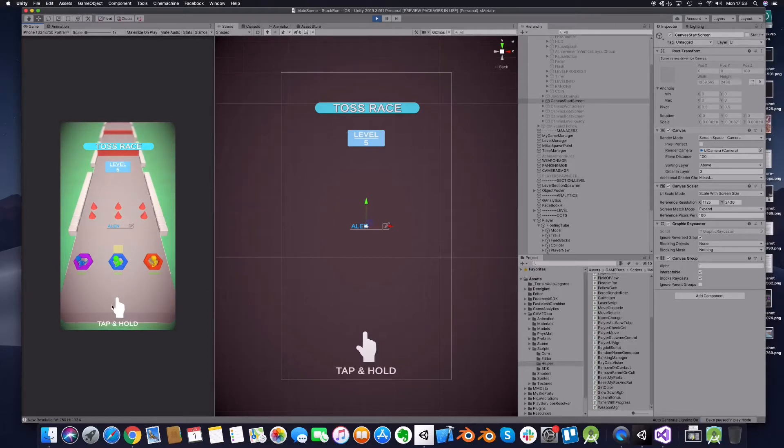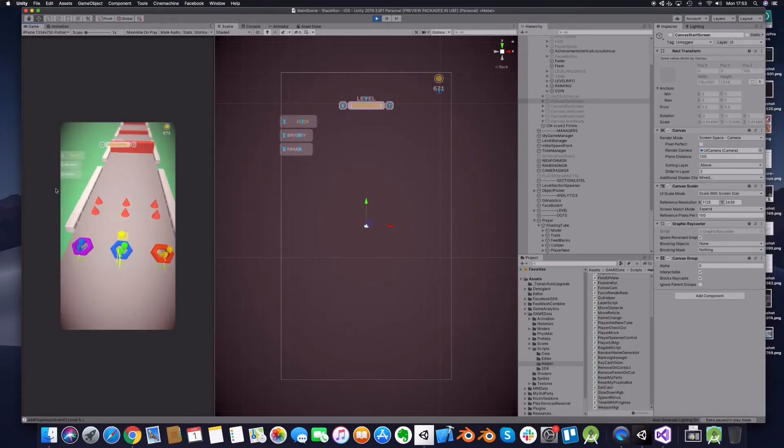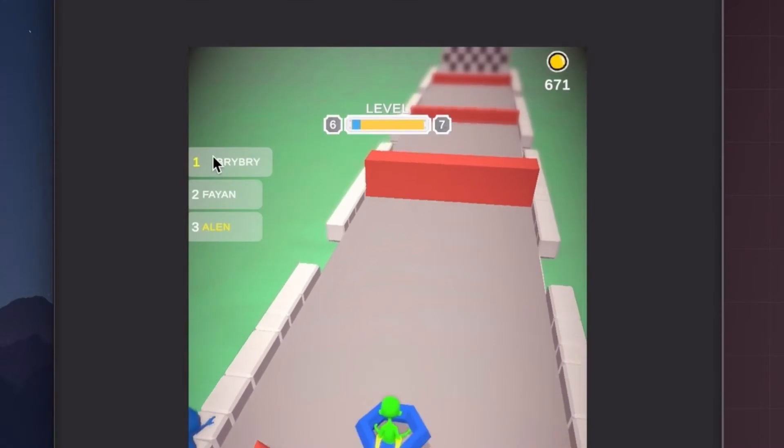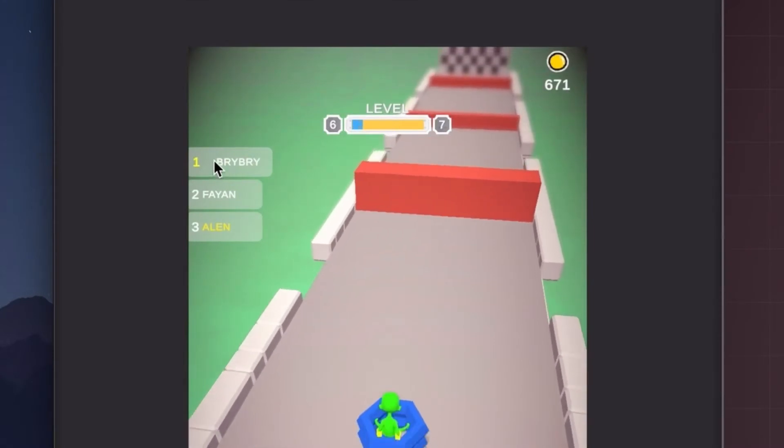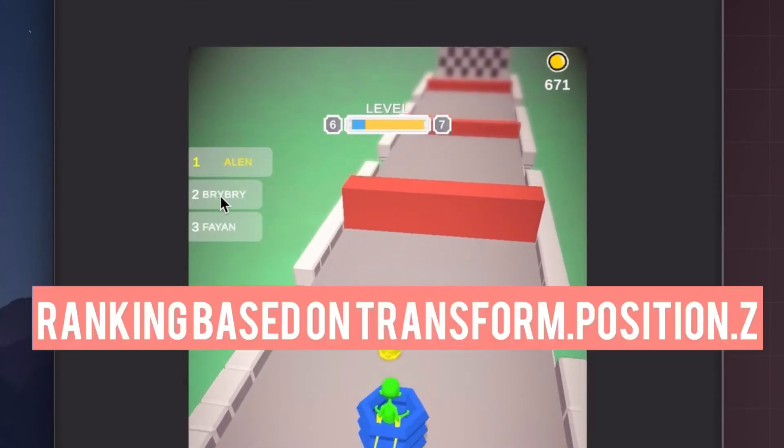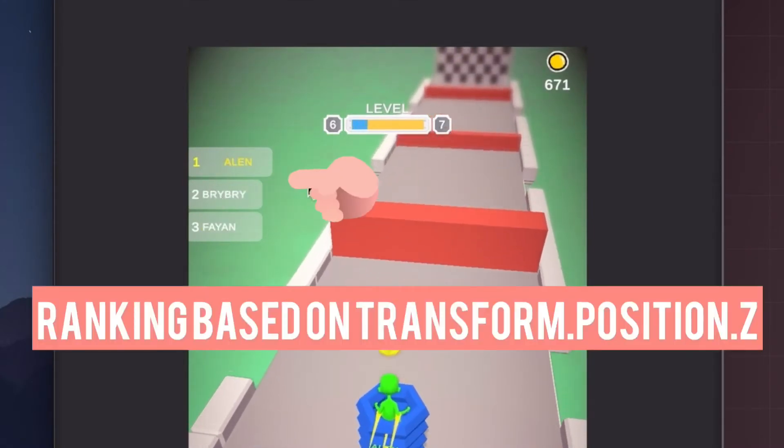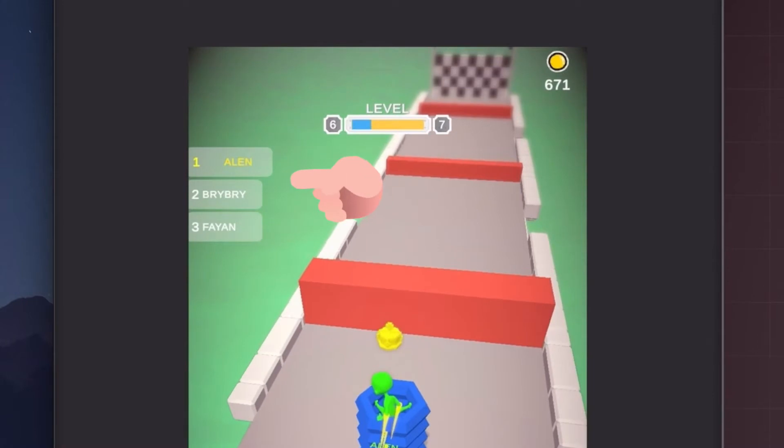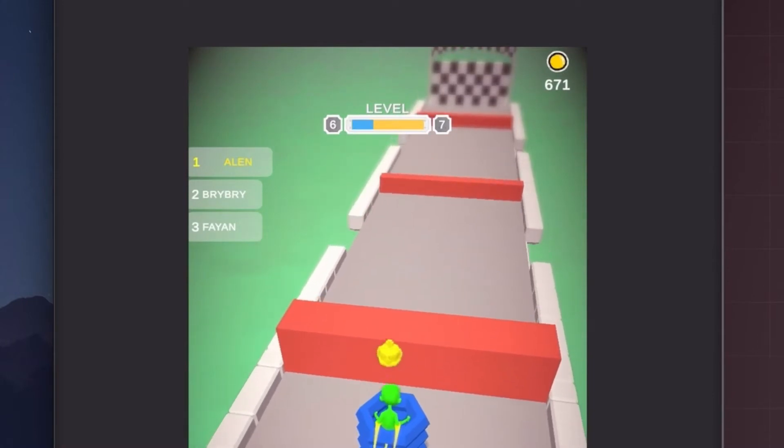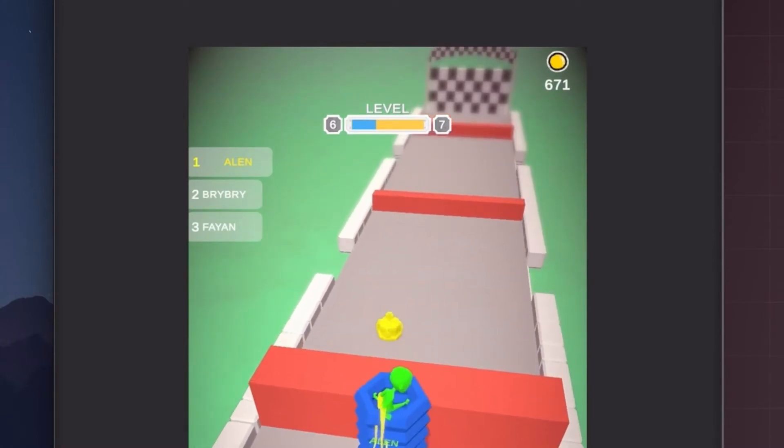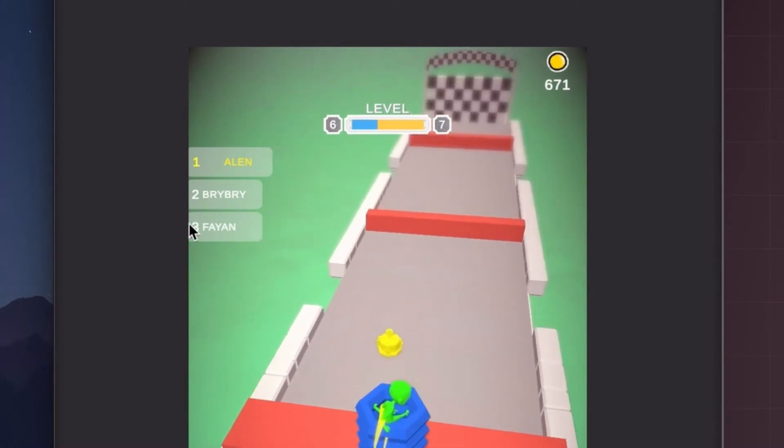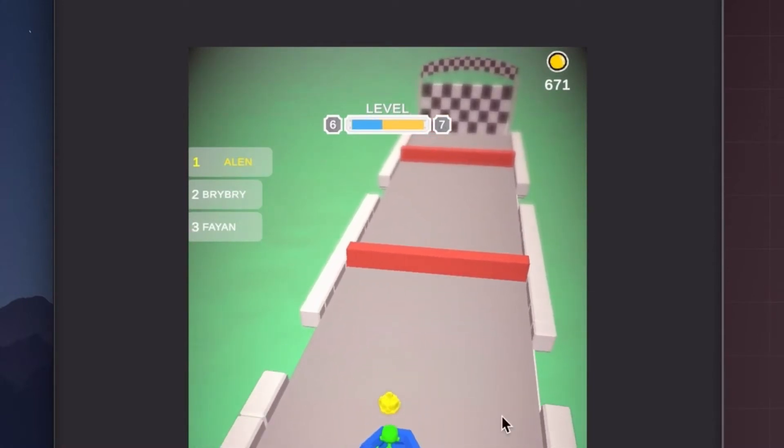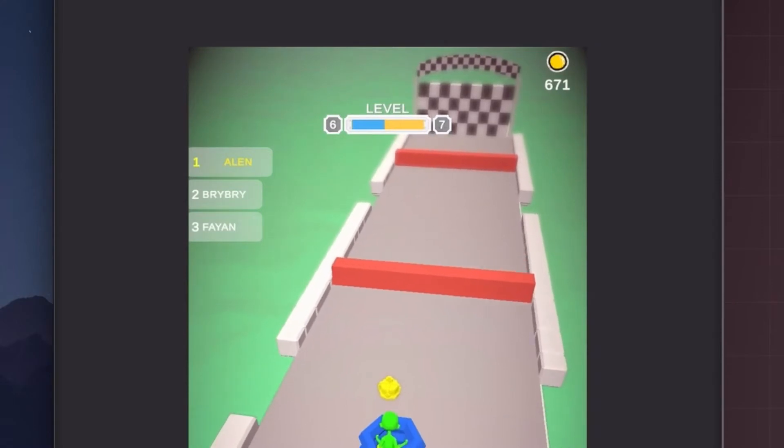Hi everyone, let me show you how I did my ranking system UI. Here on the left you see the three UI elements which are updating based on the Z position of the player and displaying the player names here.